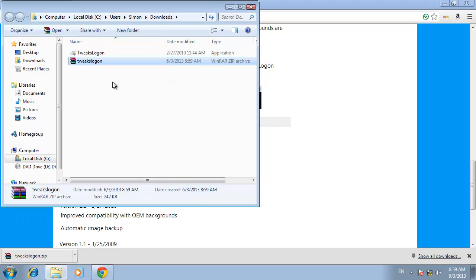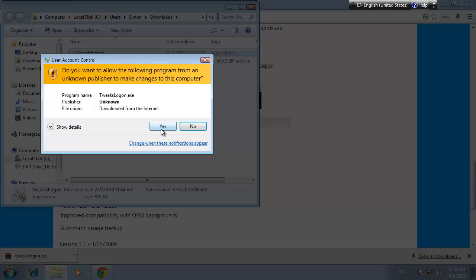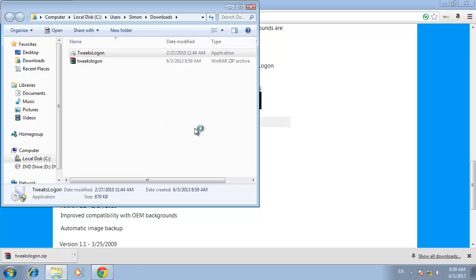Open up the tweaks logon application that you just extracted. Windows will first confirm that you want to allow this program to make changes to your computer. Click yes to continue.